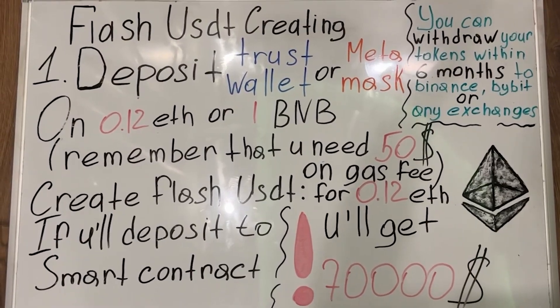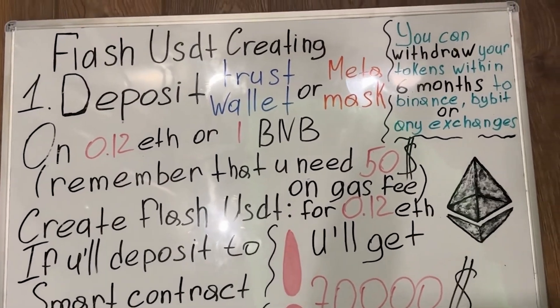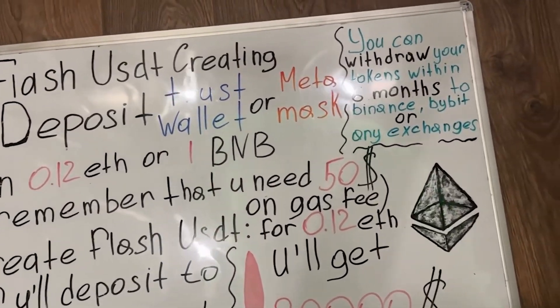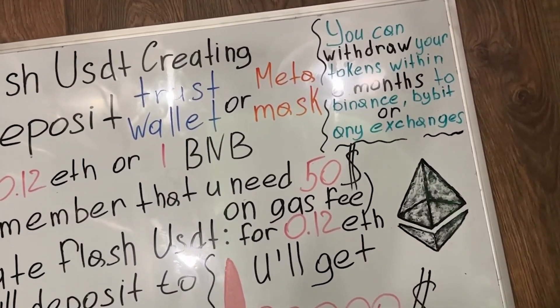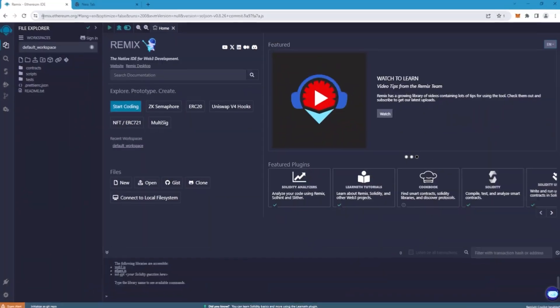Importantly, you can withdraw your tokens within 6 months to Binance, Bybit, or any other exchanger. Well, let's get started.